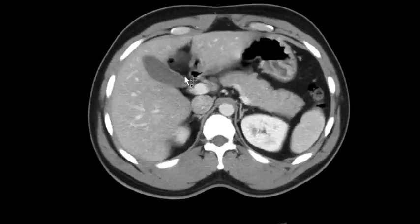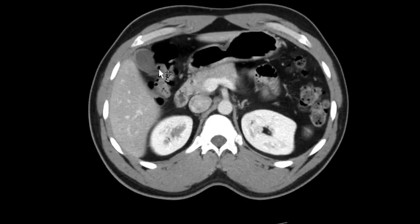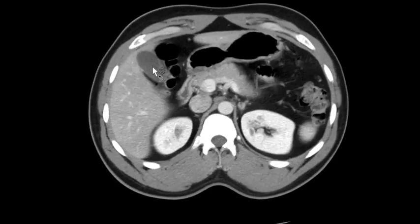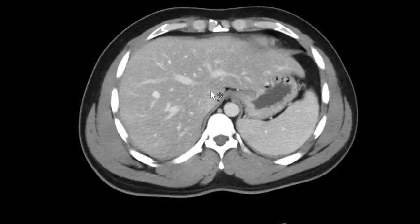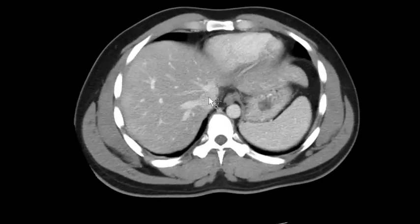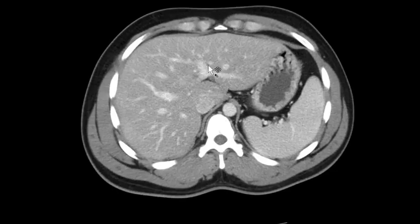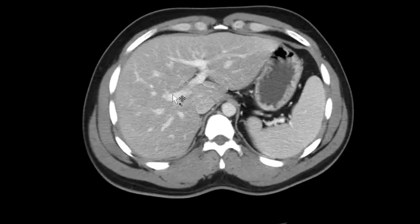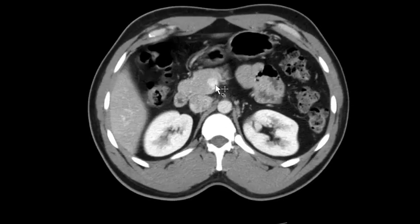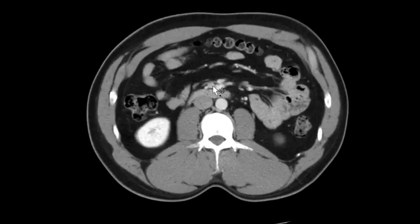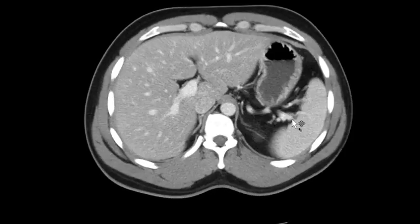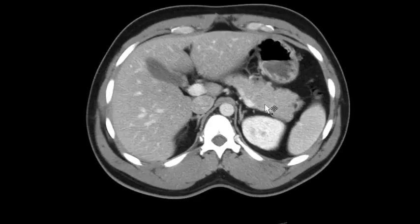Then I go to the gallbladder if there is one — a lot of people are post-cholecystectomy, so you'll see little clips in the hilum. Next I check the vasculature of the liver: hepatic veins, left portal vein, right portal vein anterior and posterior branches, main portal vein, the superior mesenteric vein confluence, and the splenic vein. I've now essentially ruled out a thrombus in the portal venous system.